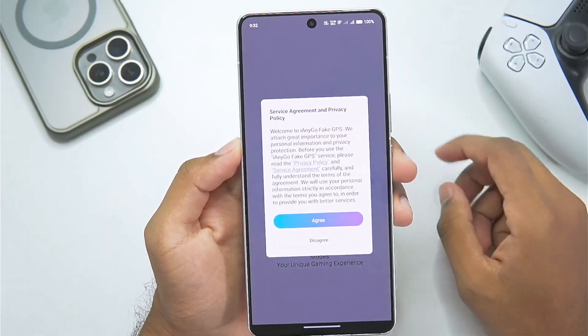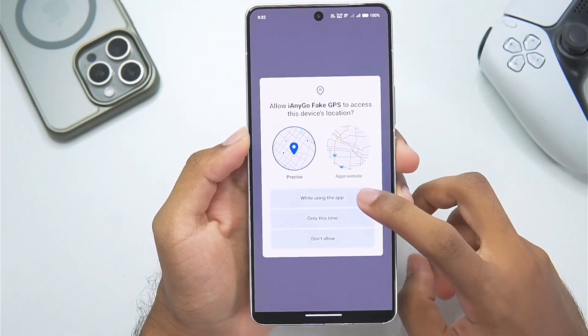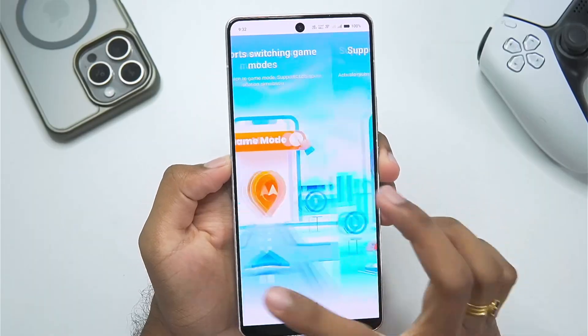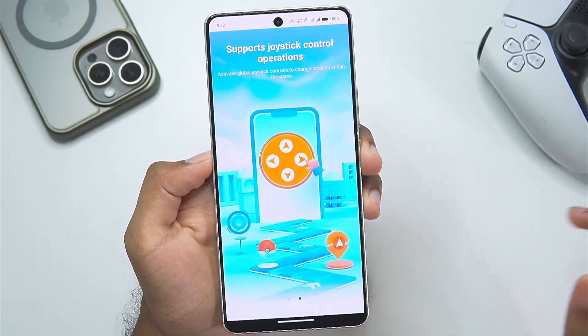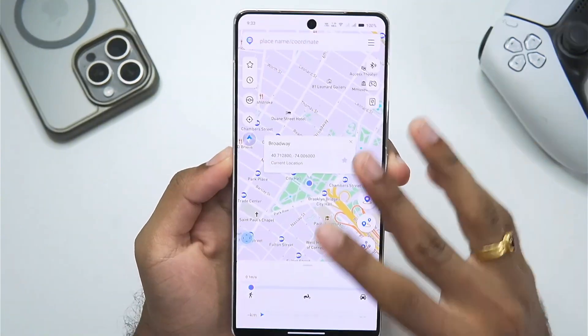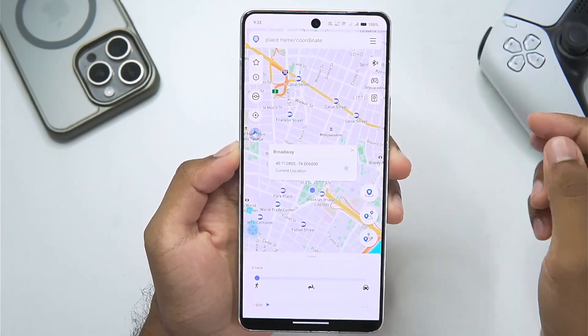Let's tap on the open button and then tap on agree. Afterwards, tap on 'while using the app.' You'll be able to see some of the features of iAnyGo, and then you'll be able to see the full UI of this tool.